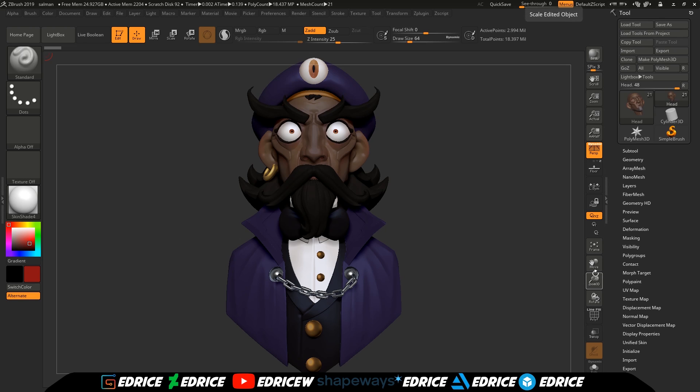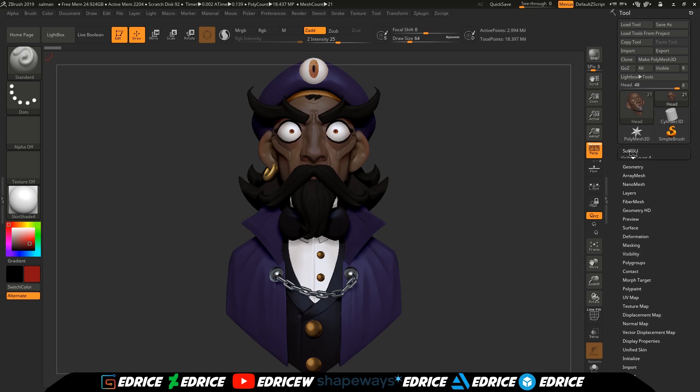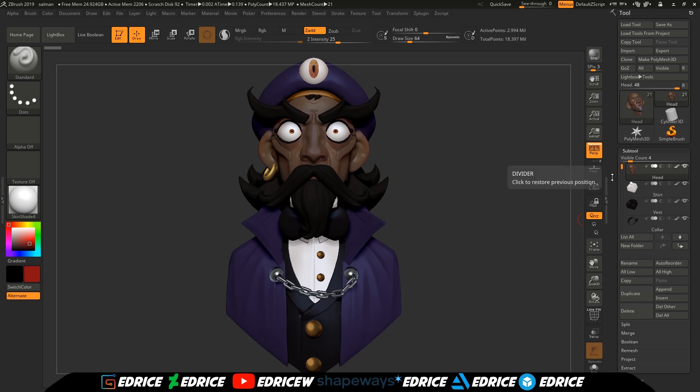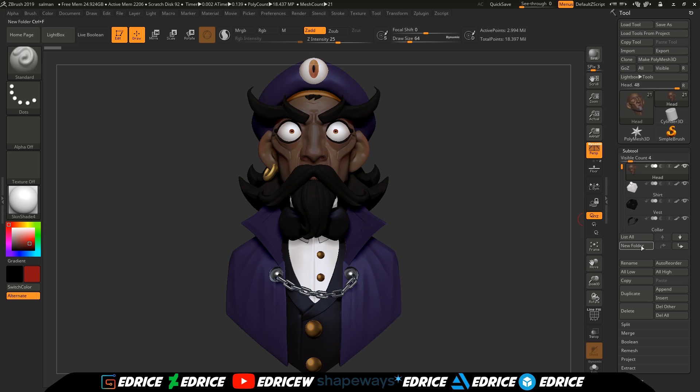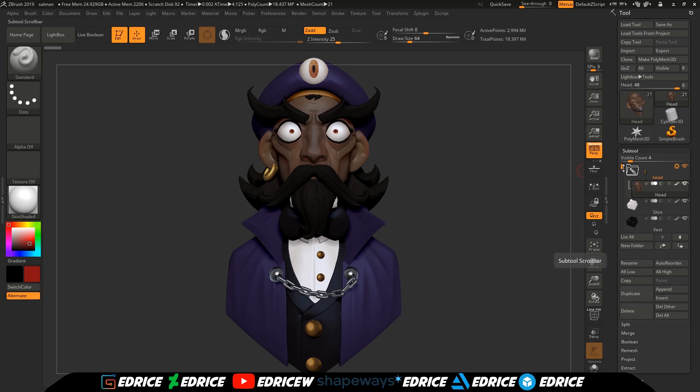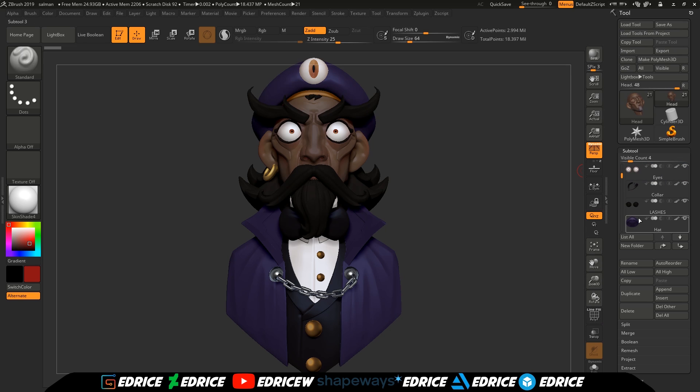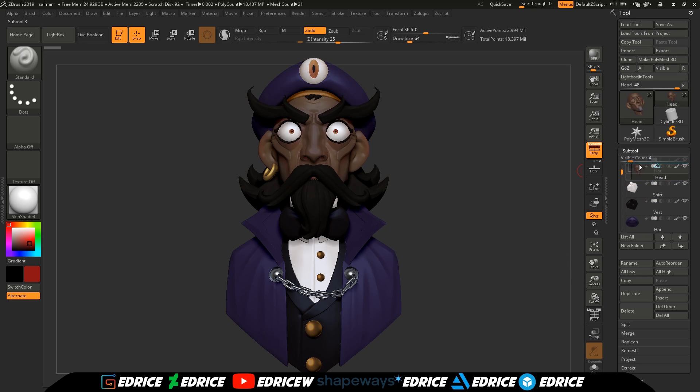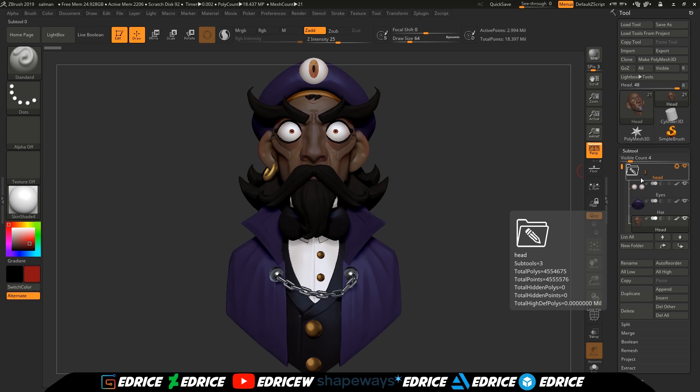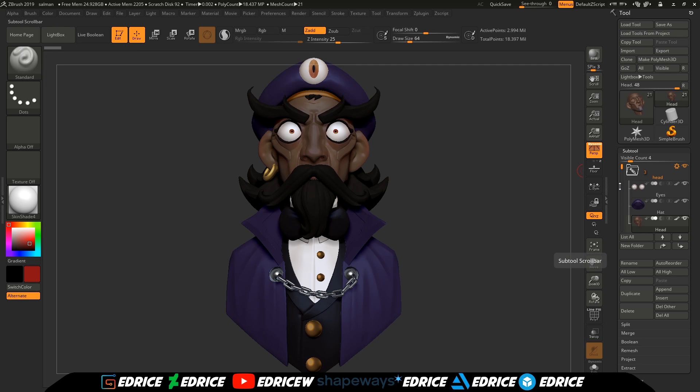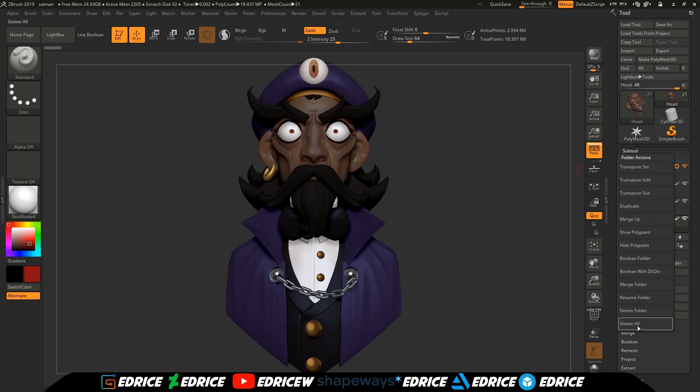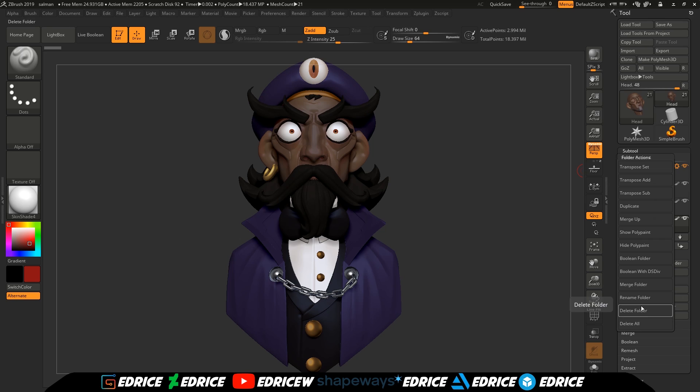First off we're going to talk a bit about the quality of life improvements. Mainly the folder options - that's something new in this version. Now under subtool you have this new folder button, and if you hit that you create a folder that you can give a name to. Then you can place all the subtools you want inside of that folder, and that gives you the power to organize your subtools.